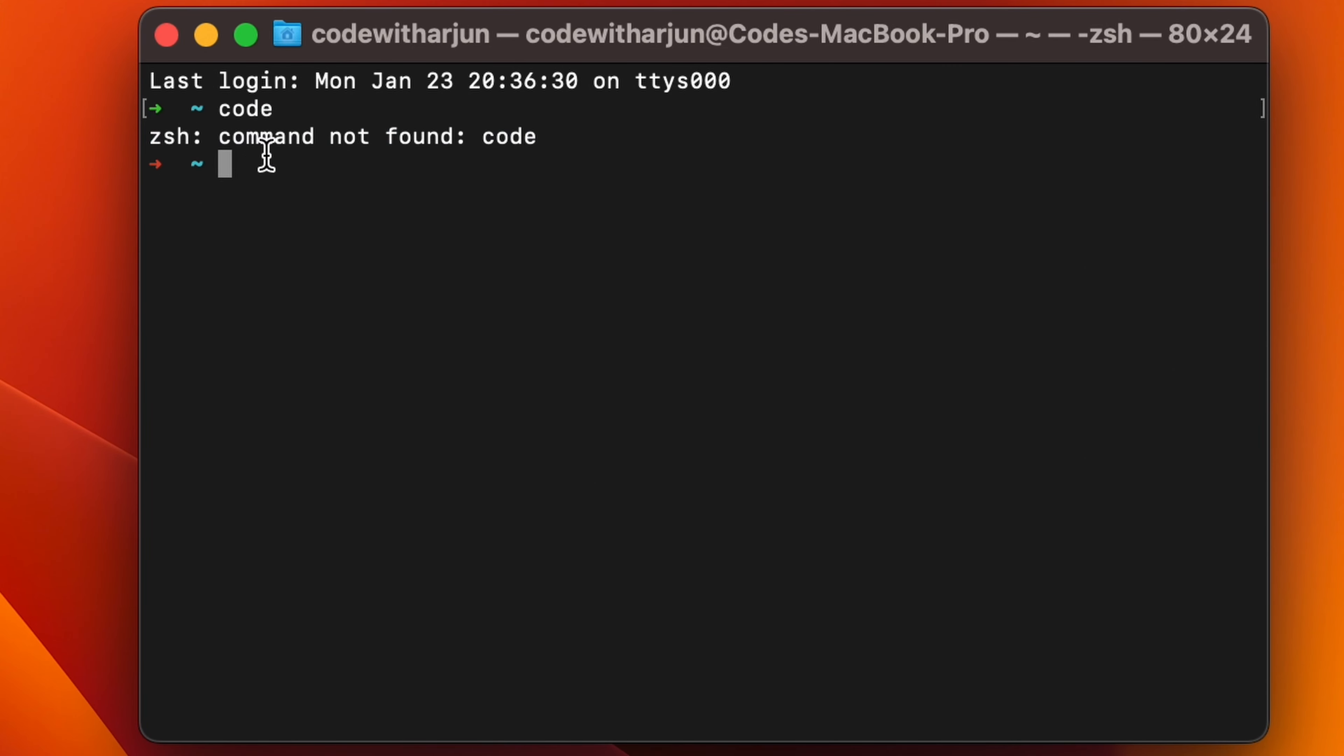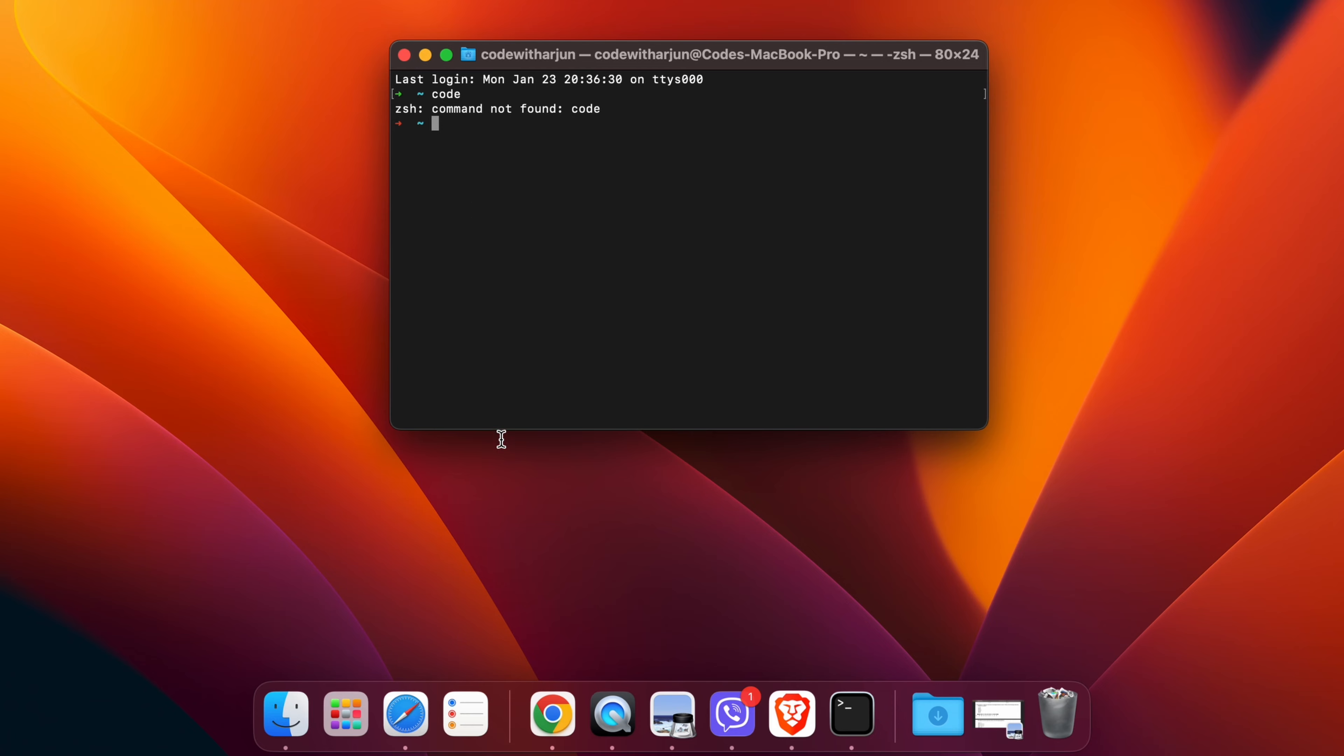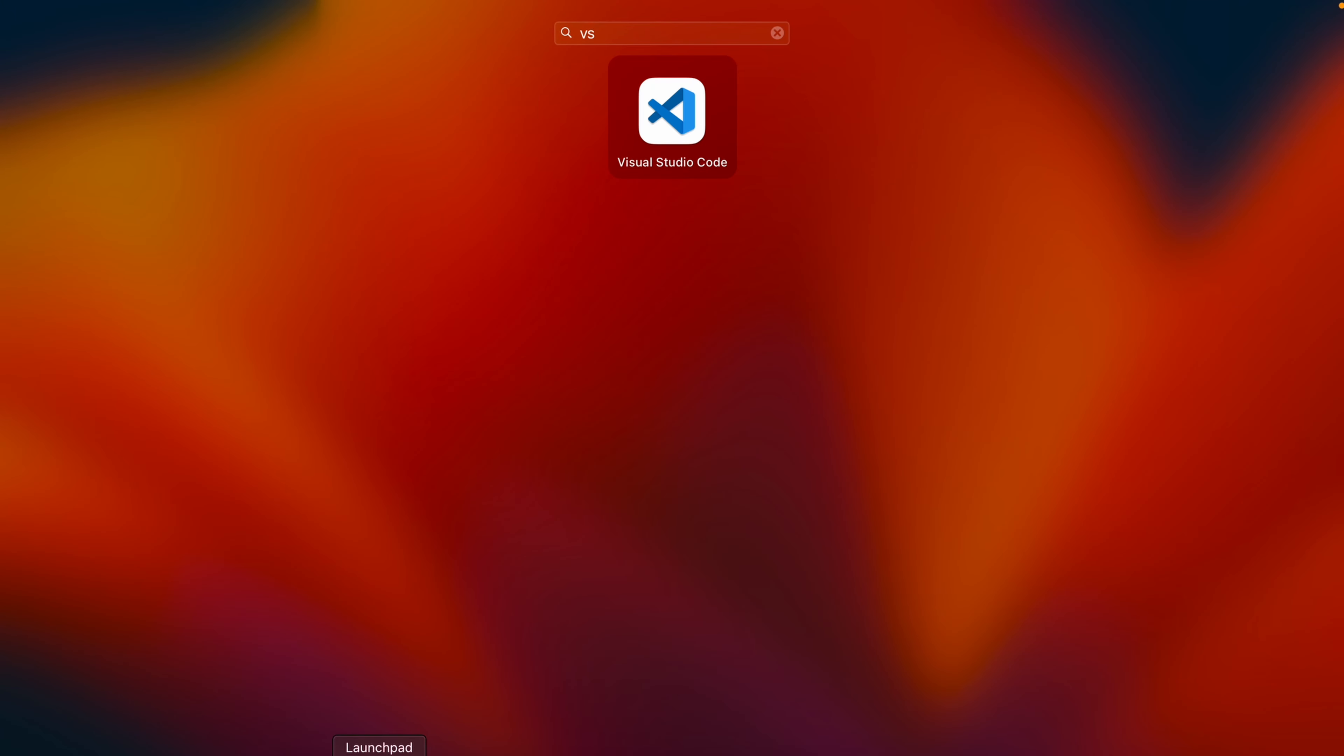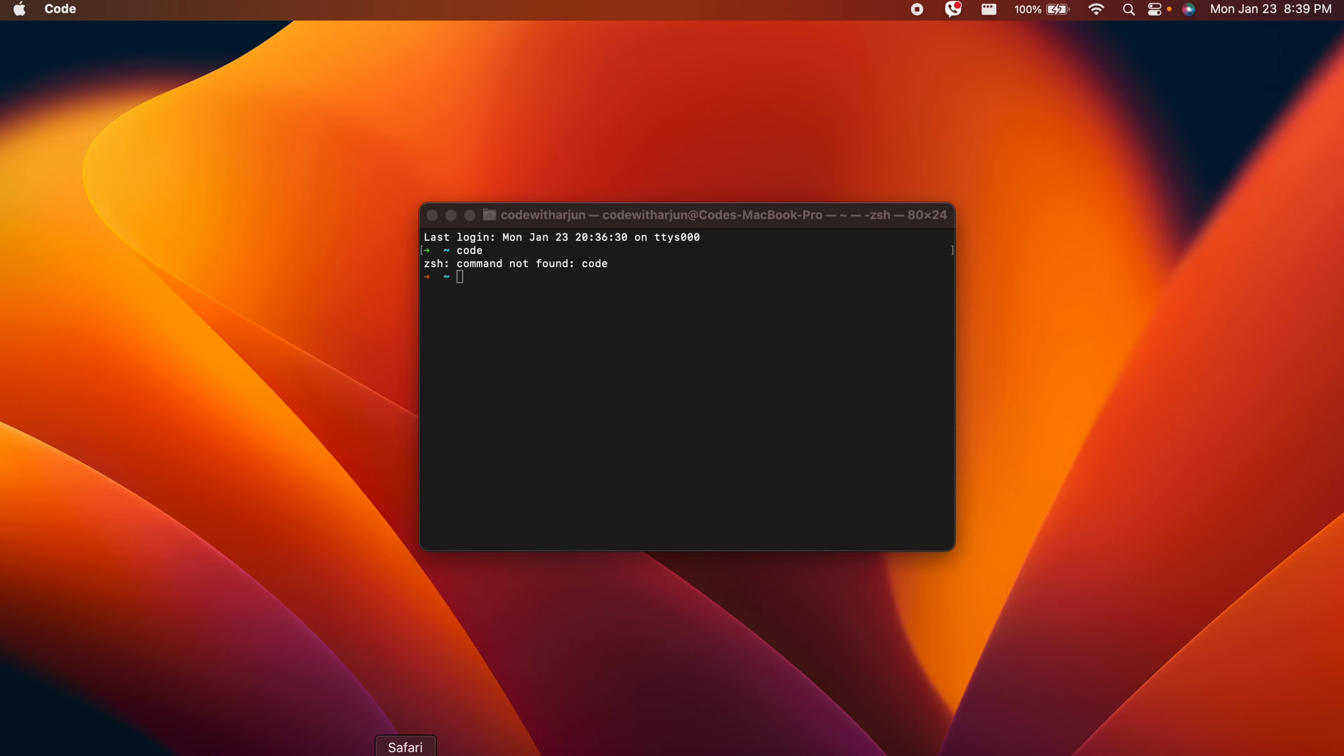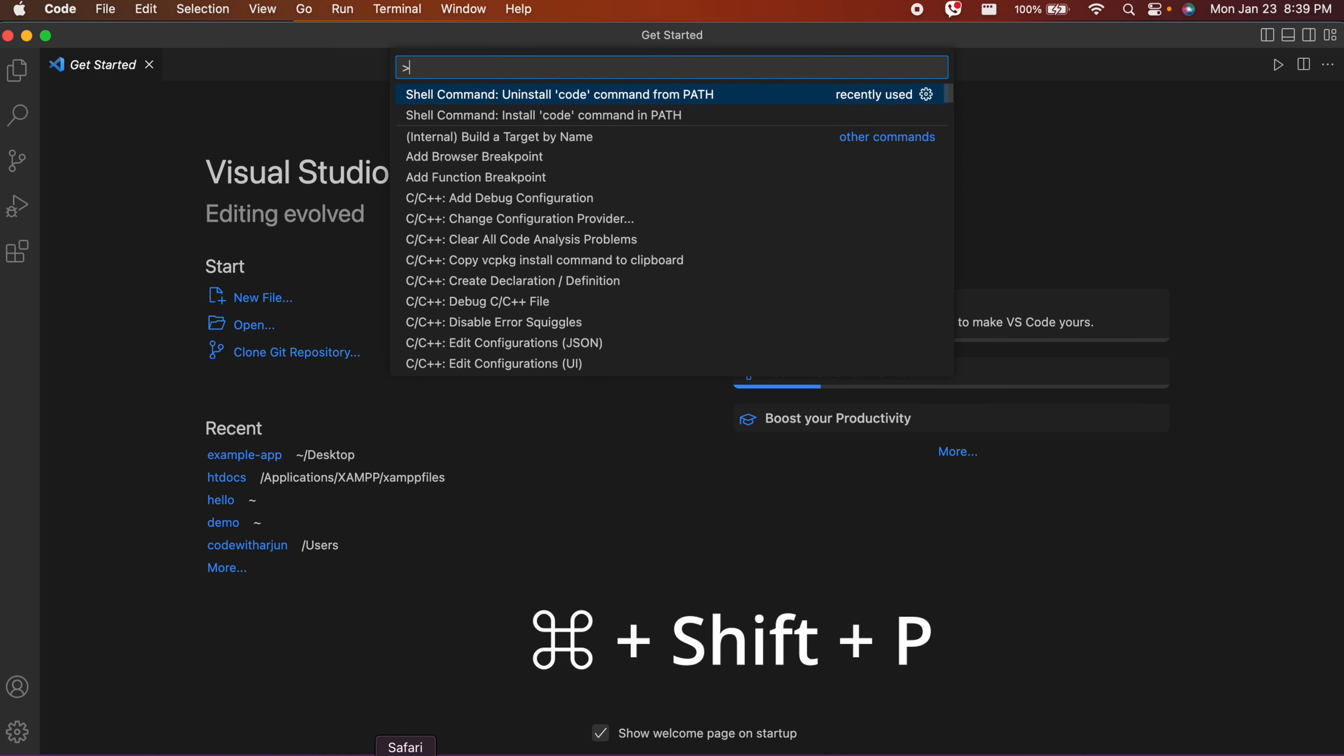I'm going to solve this problem. For that, you can go to Launchpad and search for VS Code. Just open VS Code and press Command+Shift+P at the same time.